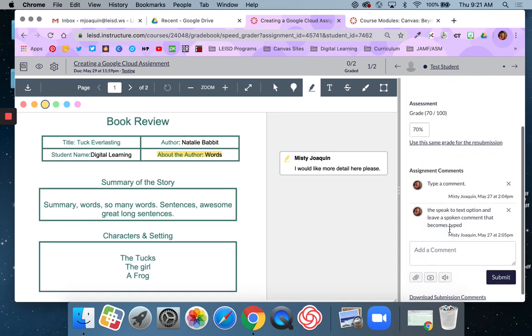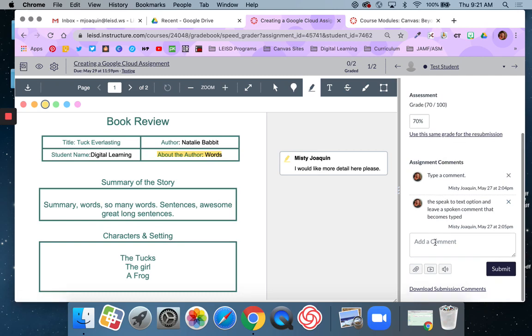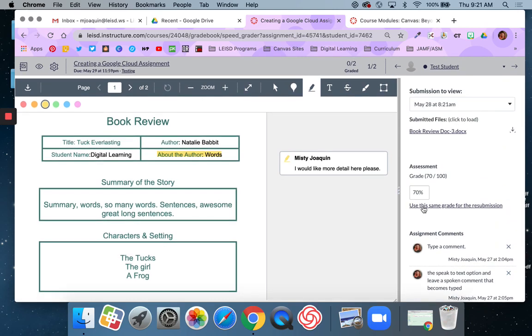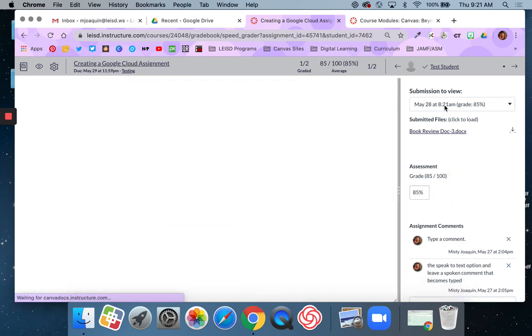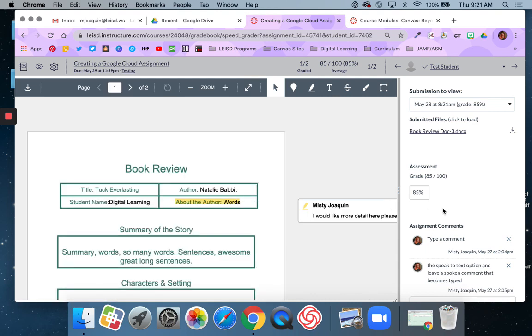And then again, I have the same abilities over here that I can and I can actually say, I actually think this time you did better. So I'm going to say that this one was worth 85. Because I don't want to use that same grade for this newest submission because they did more work this time on this final draft.